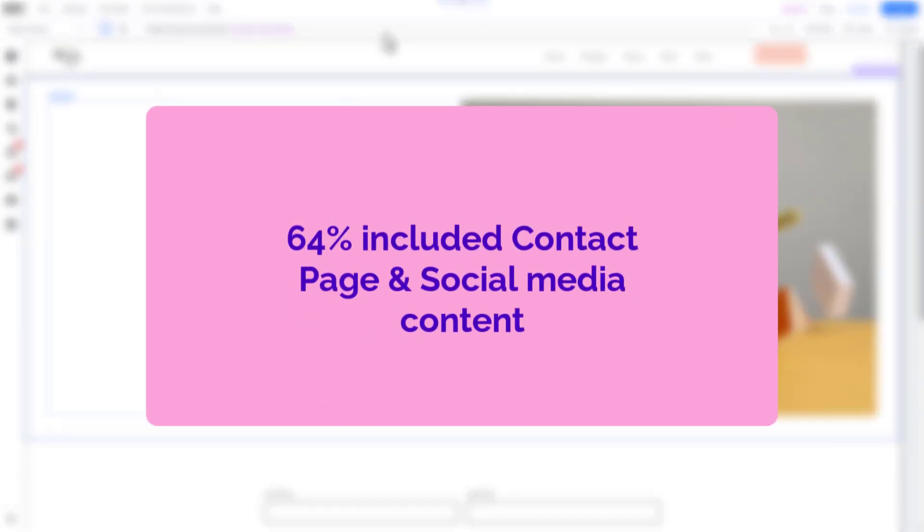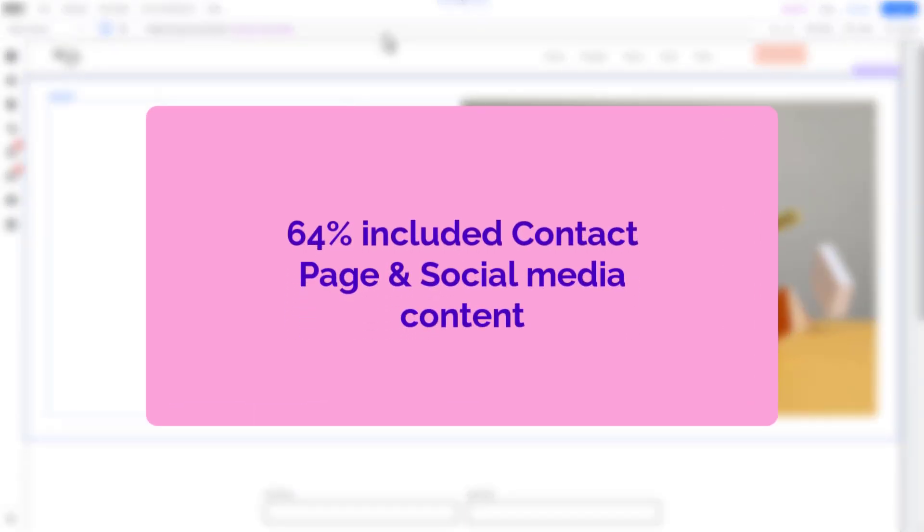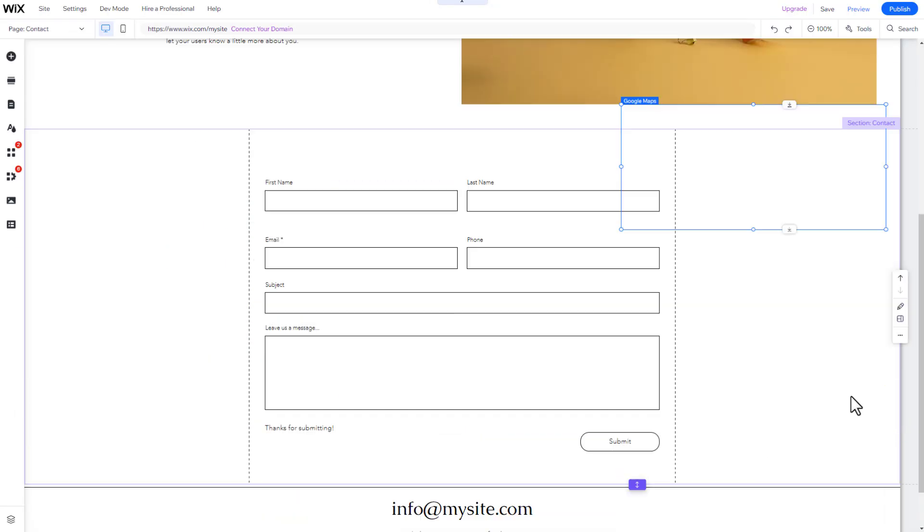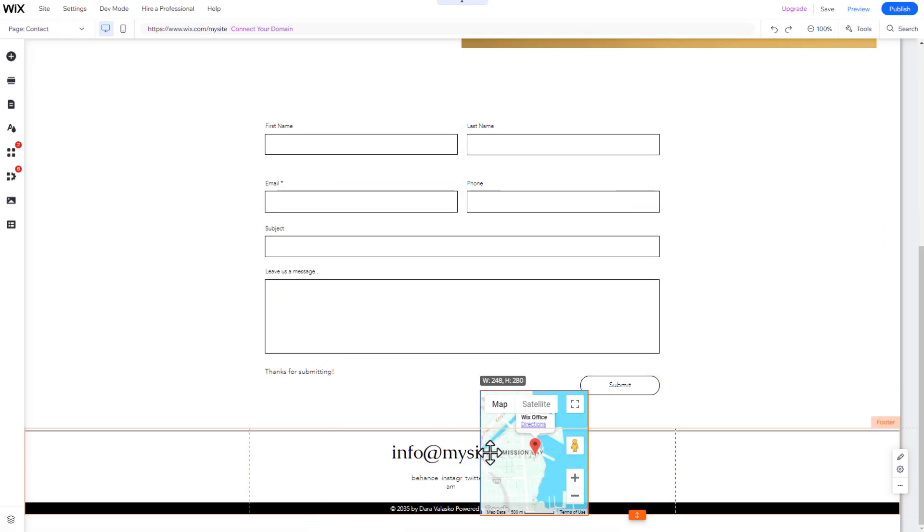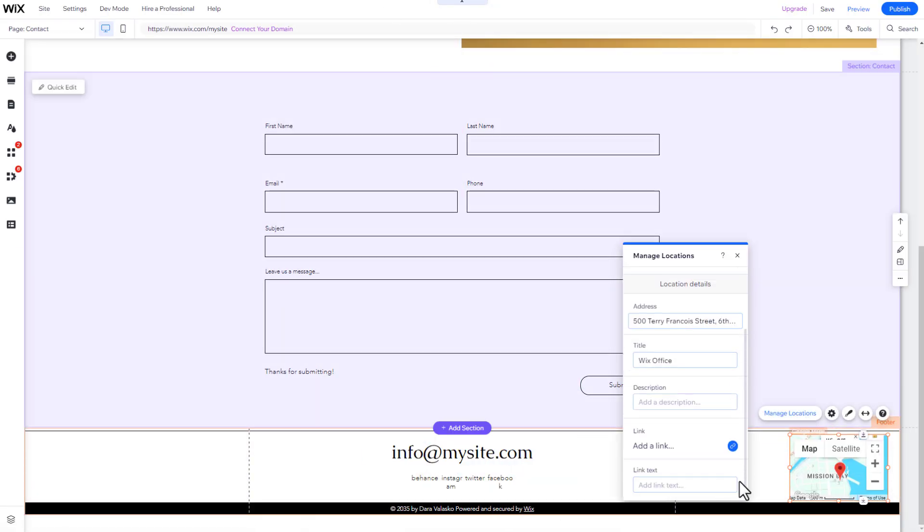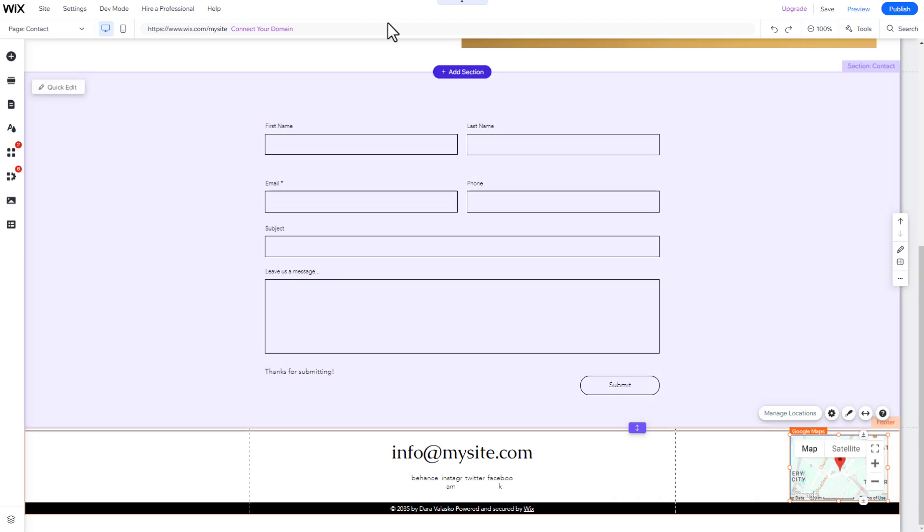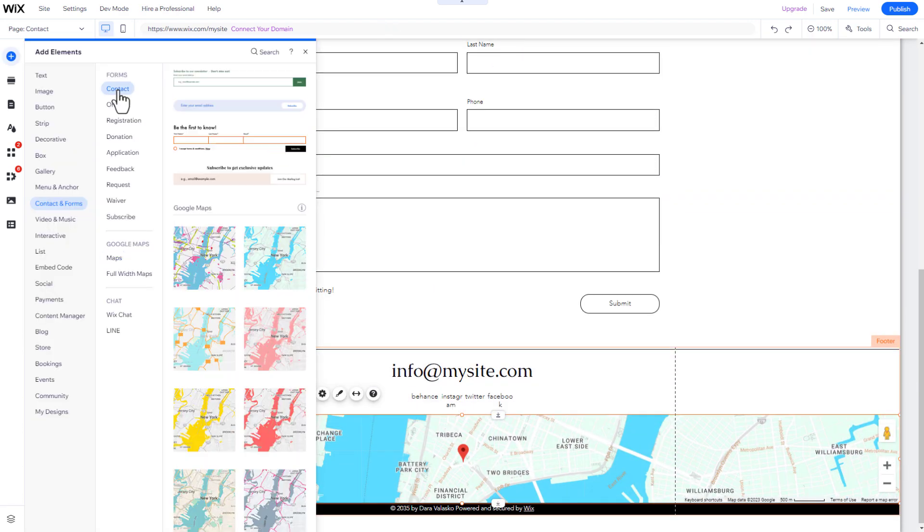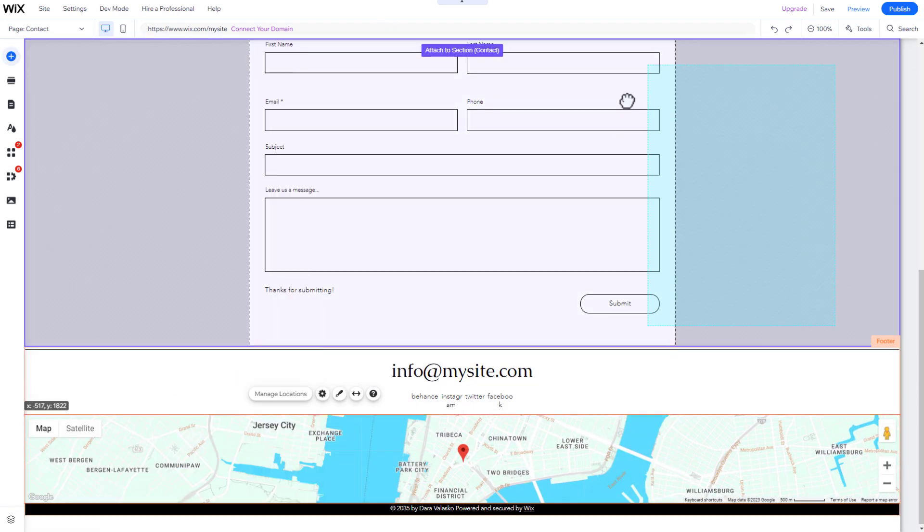Additionally, 64% of the websites we reviewed included both a contact page and social media profile links. Thus, adding these features and pages would be useful after launching the initial version of your graphic design portfolio website.